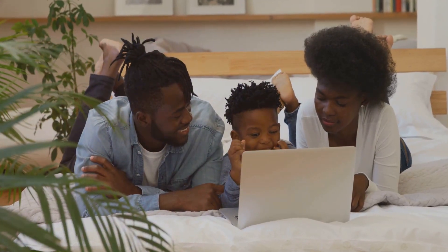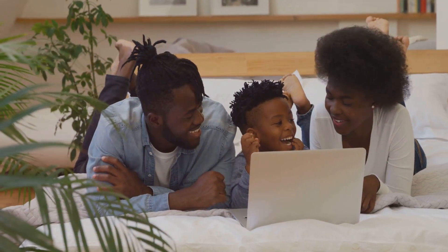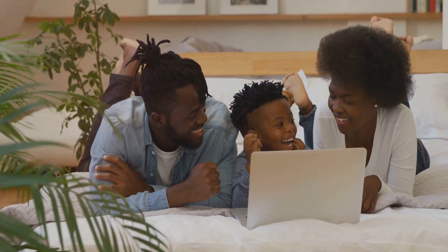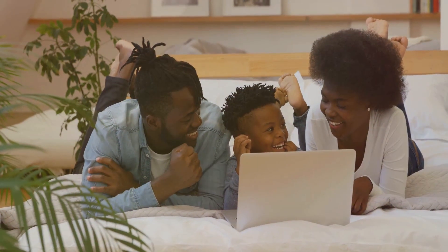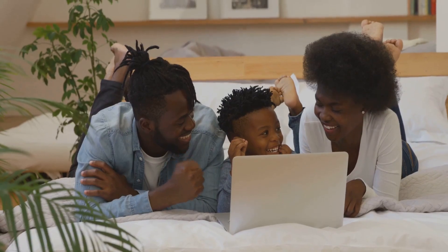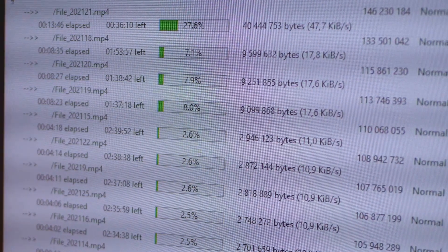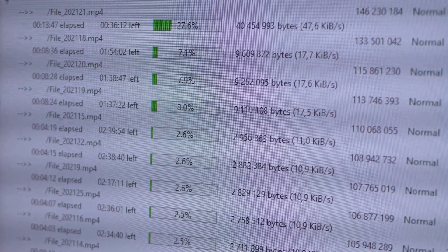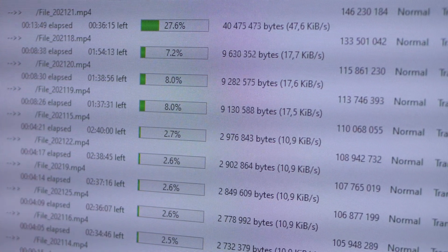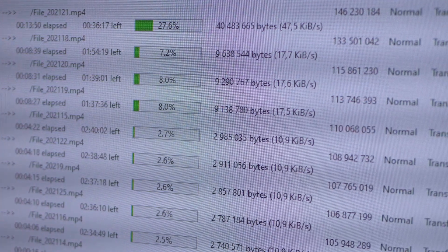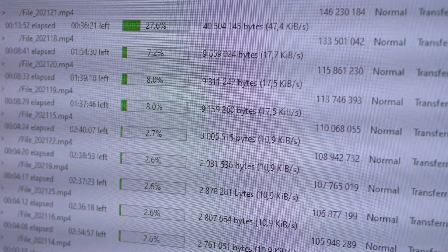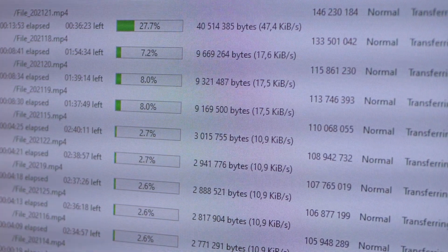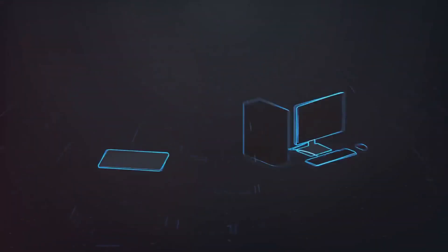This ensures you always have access to the most up-to-date versions of your files no matter where you are or which device you're using. Setting up file synchronization usually involves going into the settings of your cloud storage app and selecting which folders you want to sync.